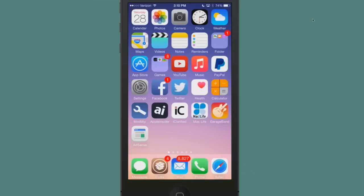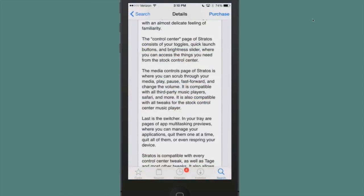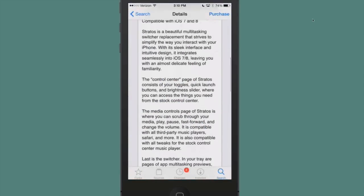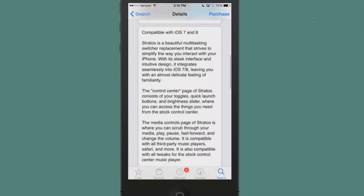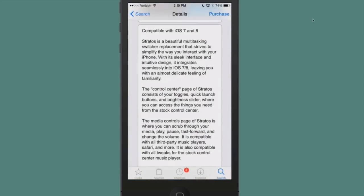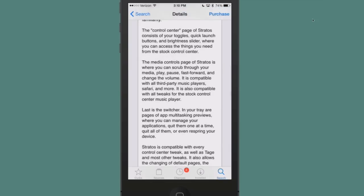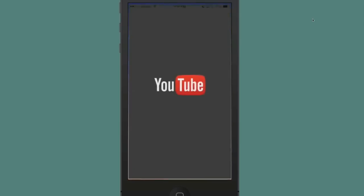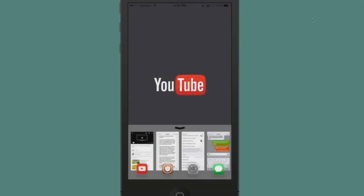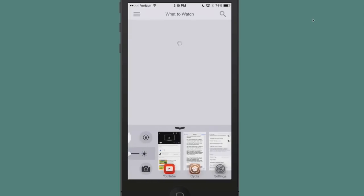The next tweak we're going to be looking at is called Stratus. You can get this for $1.99 at Big Boss also. This is an awesome multitasking switcher tweak, guys, if you want to refer to it as a multitasking app switcher you can. That's exactly what it does, but it includes so much more. It sort of combines your app switcher and Control Center together in a miniature kind of way.